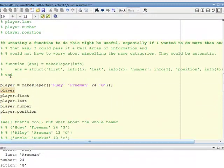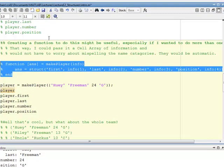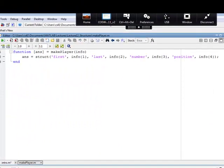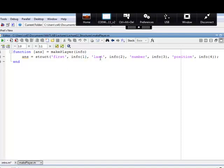Let's look at the code. This is the function makePlayer — you can see it takes in info, which is a cell array. All it does is access the contents of each cell and put that in the data portion of the struct statement. The field name will be first, and the information will be the first element of that cell array. Field name last gets the second element; field name number gets the third; field name position gets the fourth. Then it returns the structure. So it takes in a cell array and returns a structure.